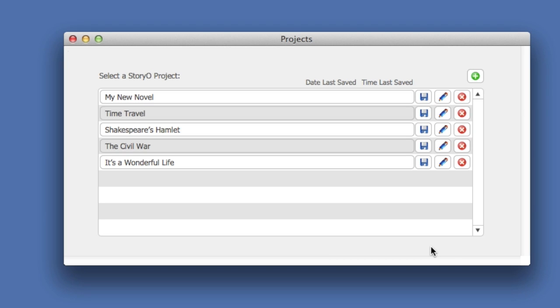In the previous lesson, we learned how to create an outline in the Outline module. This is not required if you only want to use the Timeline module in Storyo.